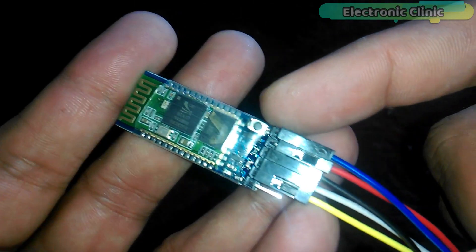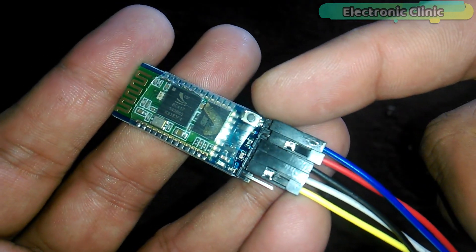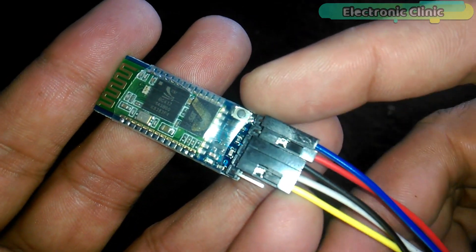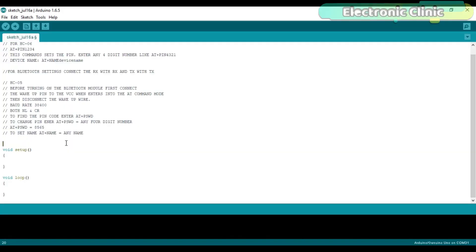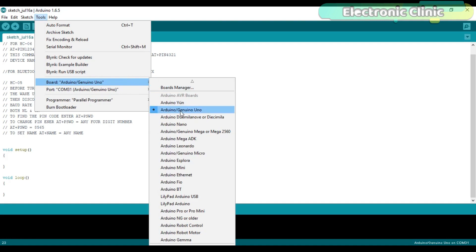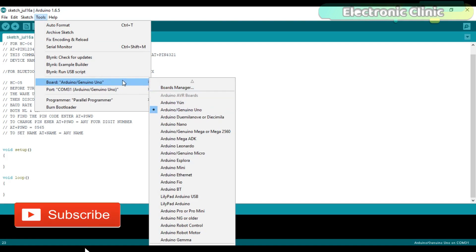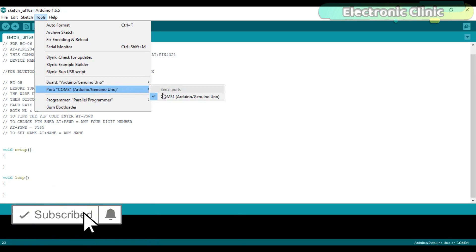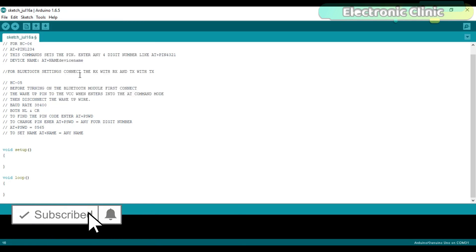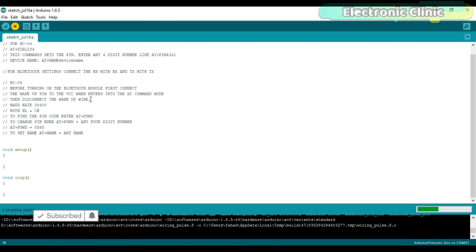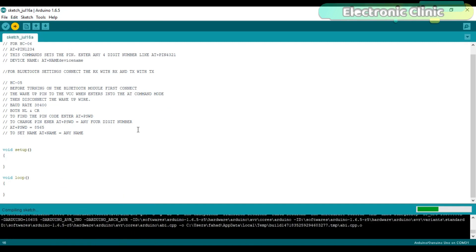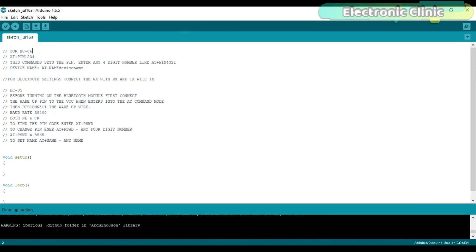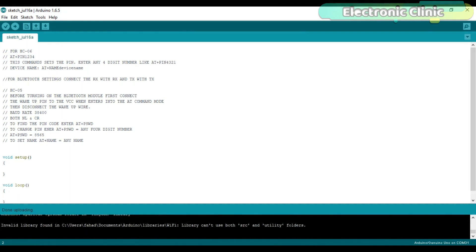Now, before we interface the Bluetooth module with the Arduino, first let's open a basic Arduino sketch consisting of the void setup and void loop functions. As you can see, these functions have no coding. Before you upload this program, make sure that the Arduino is connected with the laptop and the right board and right COM port is selected. Then, click on the Upload button and wait for a while. As you can see, the program has been uploaded.